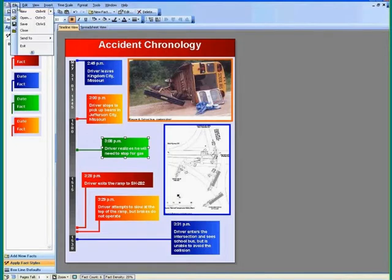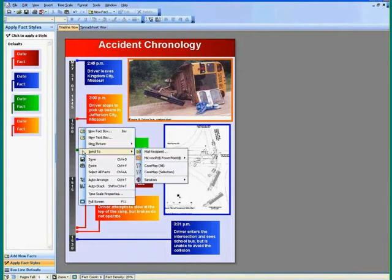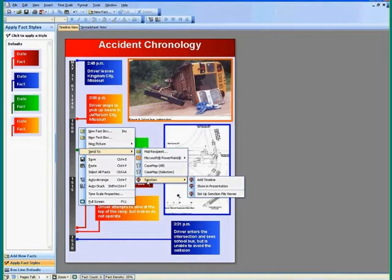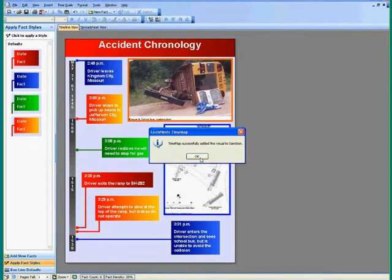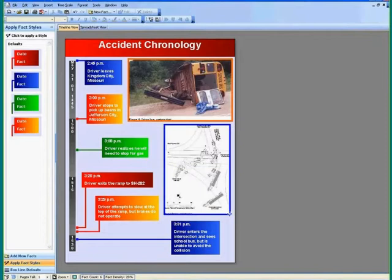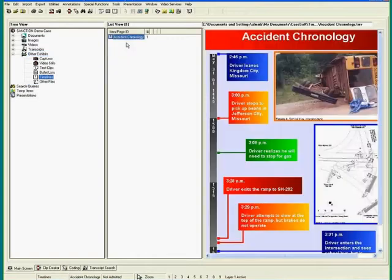I'm going to quickly save this change to my visual. And then from here, I'm going to right-click and send that right over to Sanction, which is our litigation presentation tool. I'm going to add that timeline directly over to Sanction. And now if I bring up Sanction, you're going to see that timeline visual is here and part of the evidence that I'm able to present within my case.